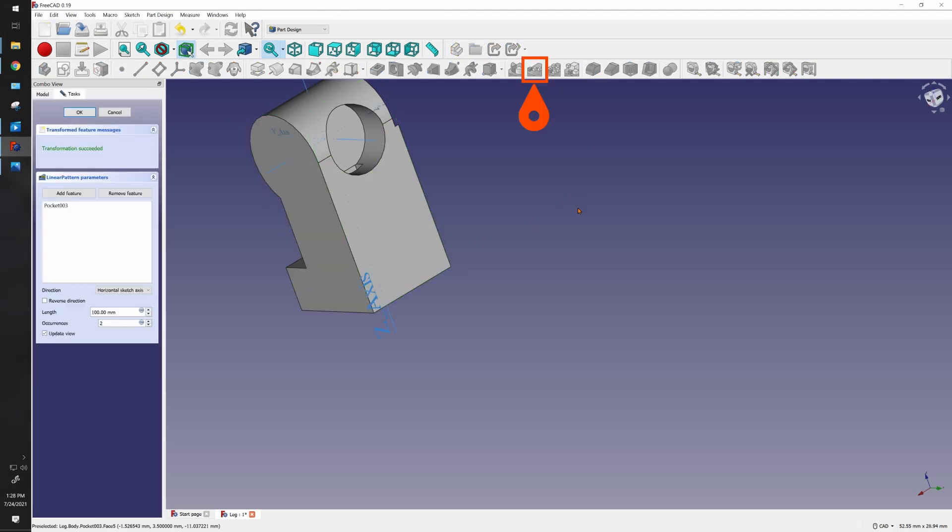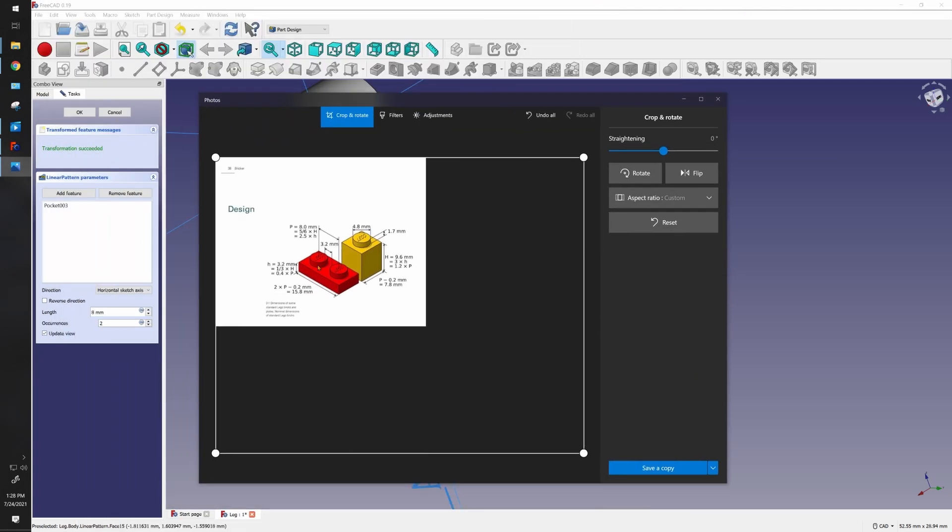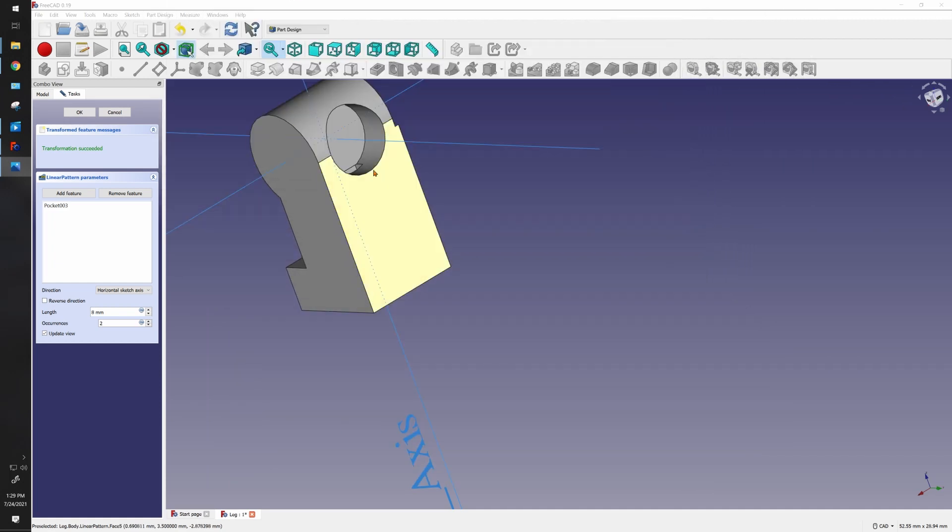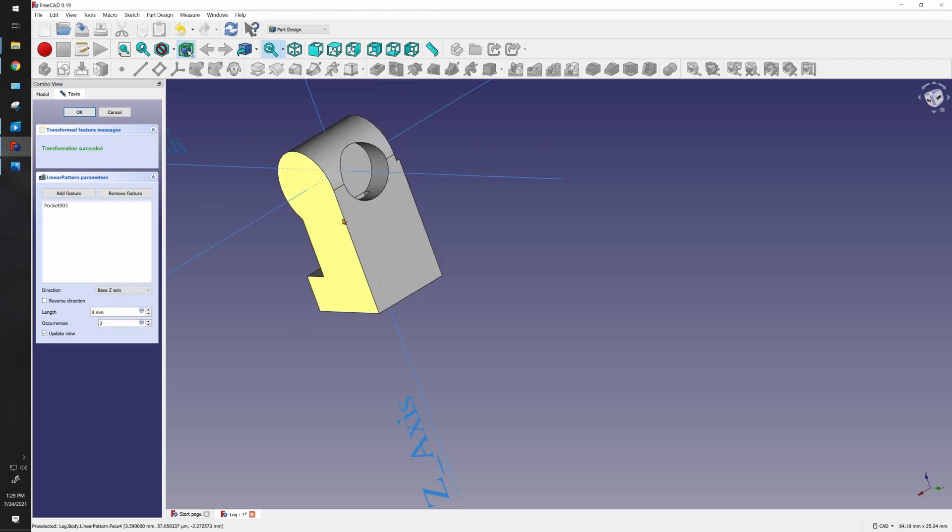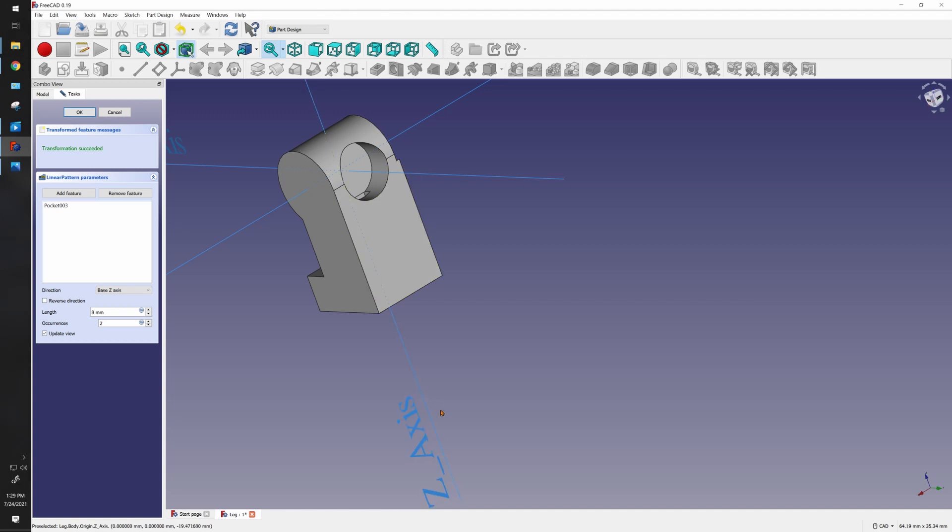Click on the pattern and it will ask us first of all how many do we want and how far apart. We want these eight millimeters apart because our LEGO blocks are exactly eight millimeters apart. Our direction we want to go along the z-axis, but nothing's showing up. That's because it usually goes to the positive and downwards is the negative axis, so if we reverse direction...